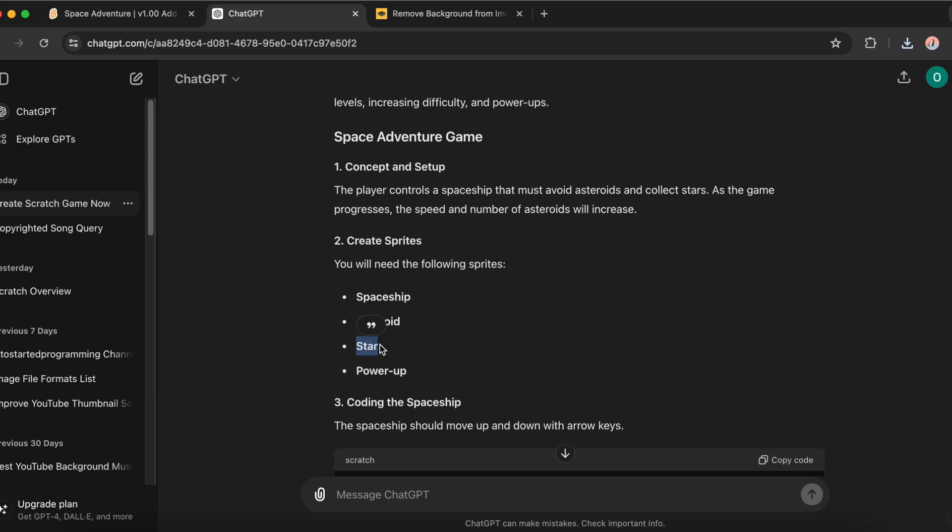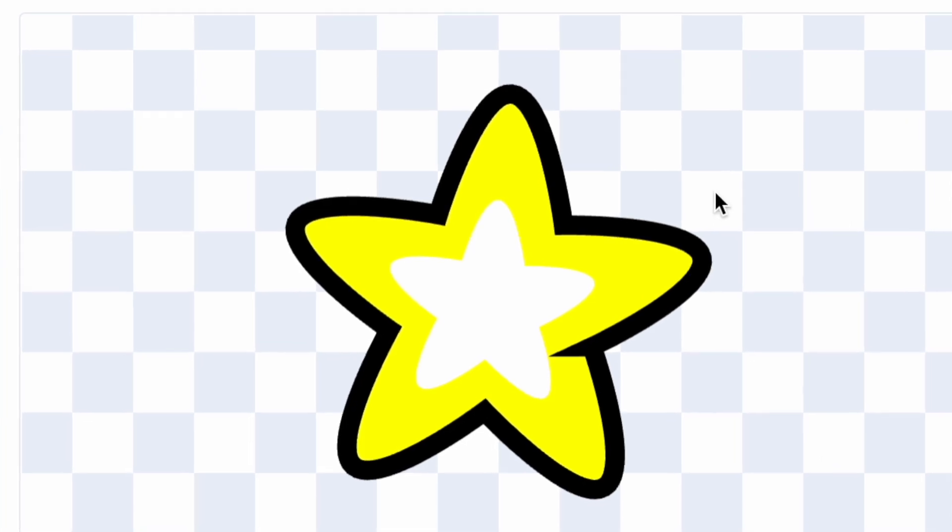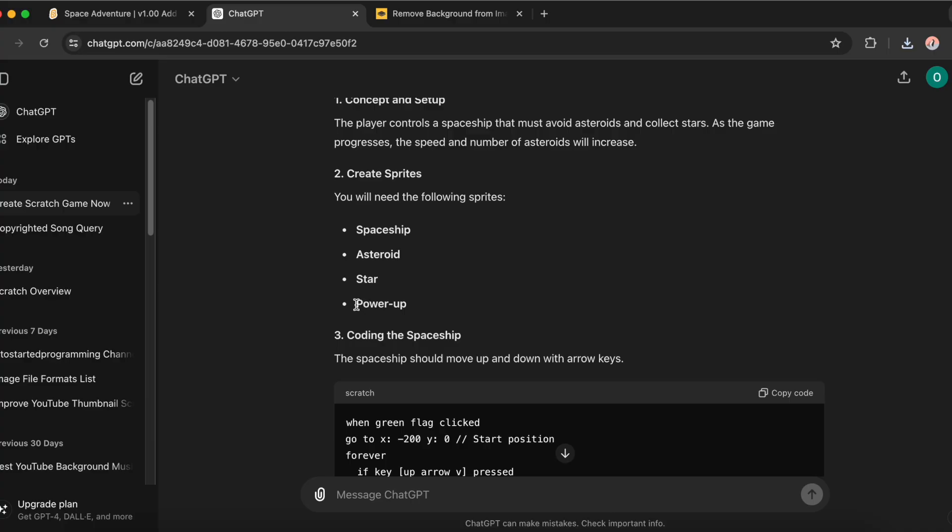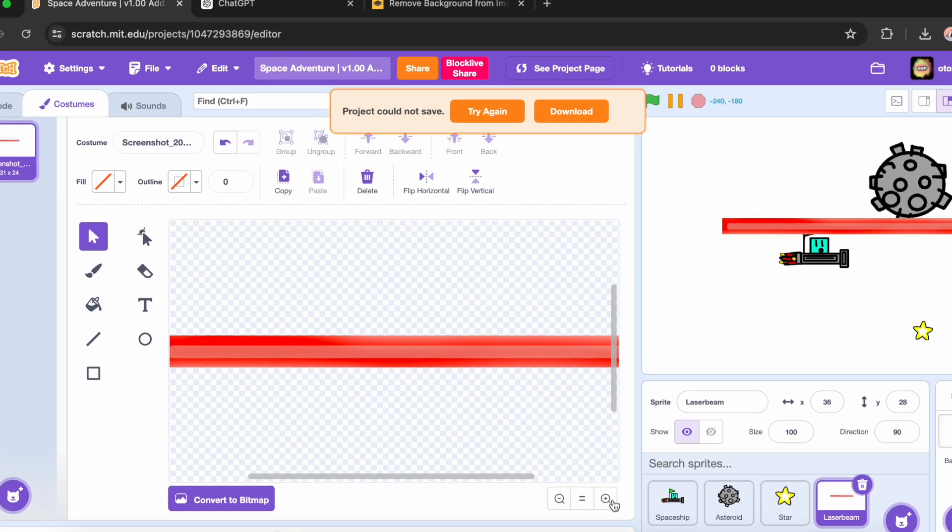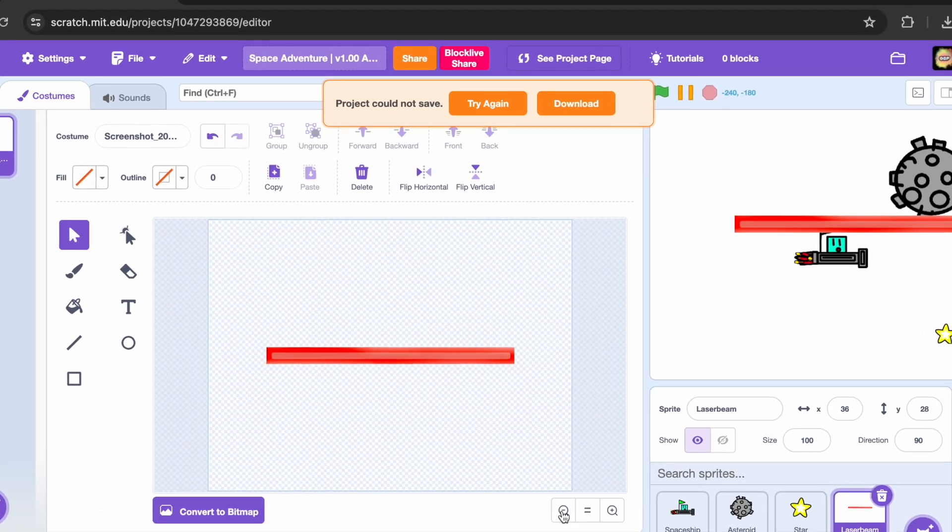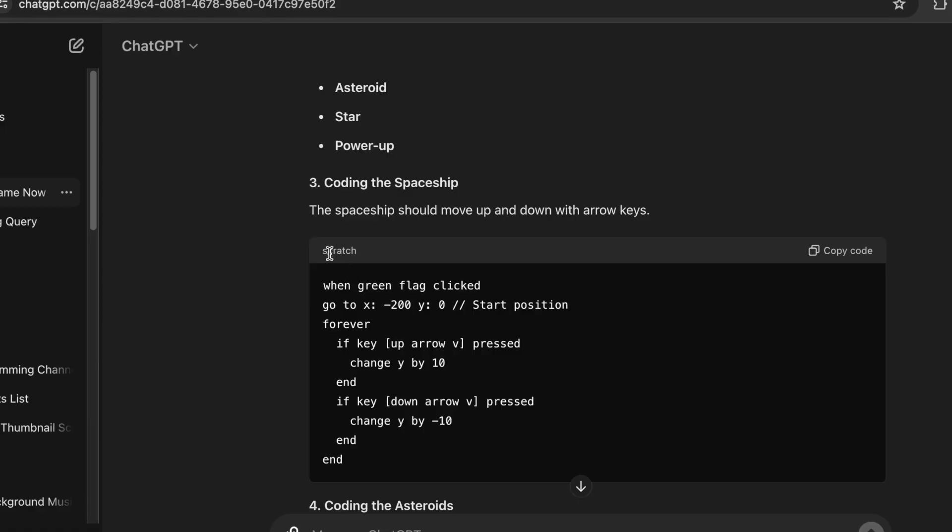Now I need a star. I have this star, but I definitely did not take it from the Scratch built-in costumes. Now I need power-ups. I have this cool laser that I made and it will be my power-up.